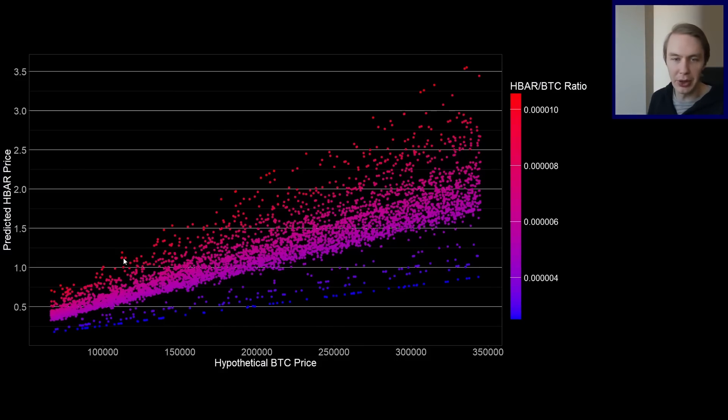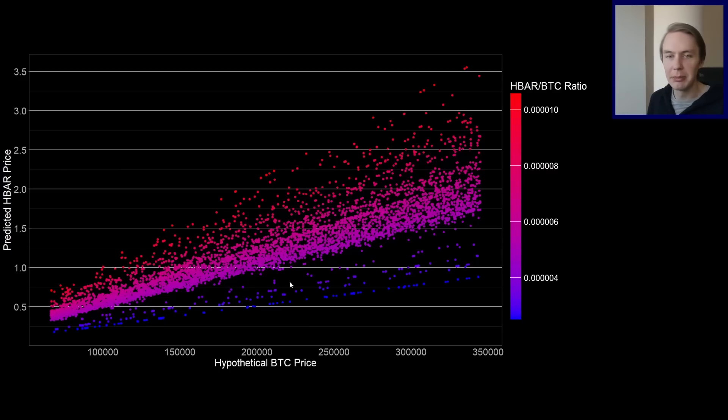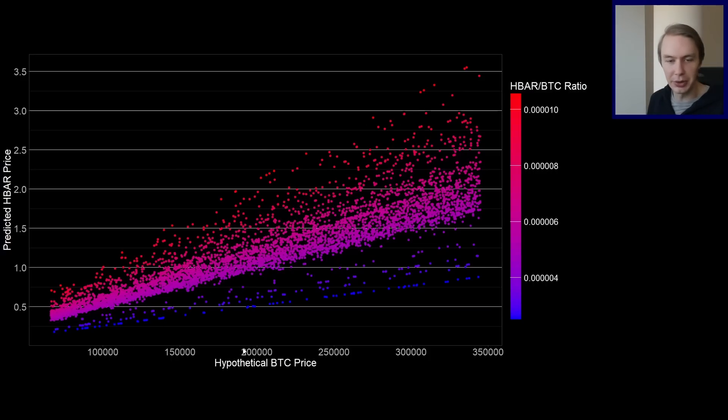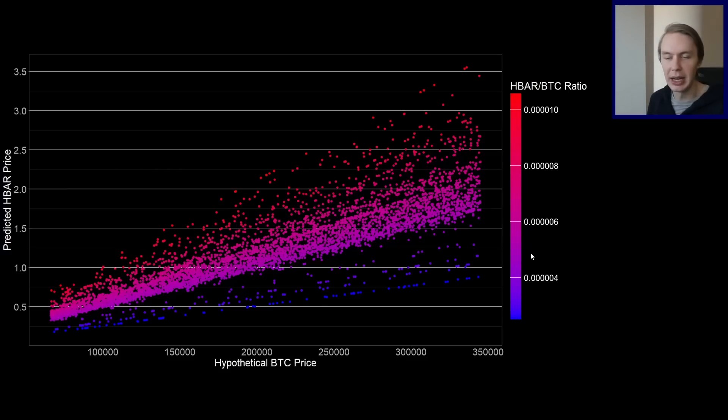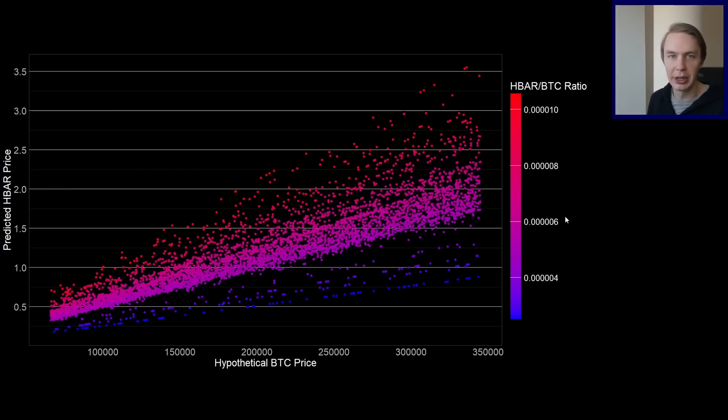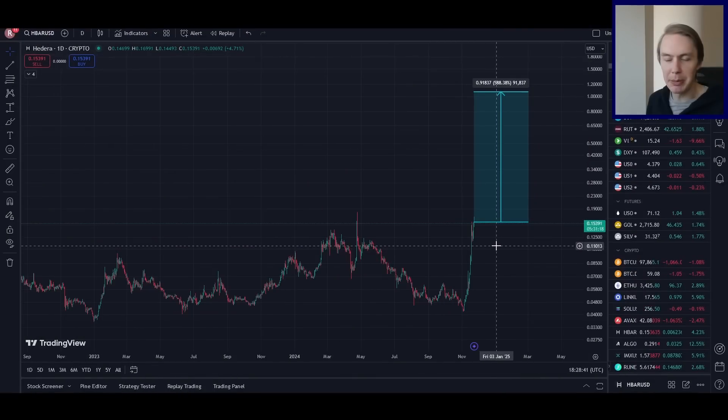Or maybe you think somewhere in the middle, which is where you'll fall over here. But I did want to show this graph just to really show the nature of the relationship between Bitcoin price and HBAR predicted price. And how that really is going to depend on where this ratio would ultimately find itself.